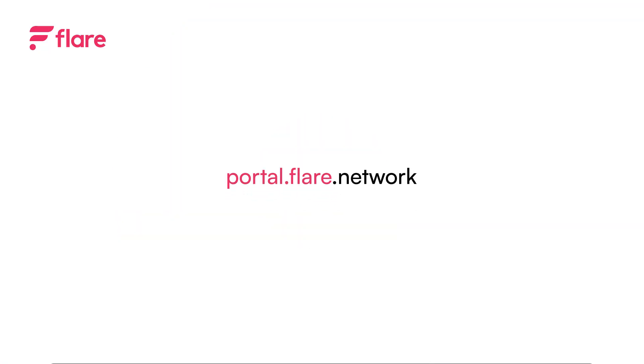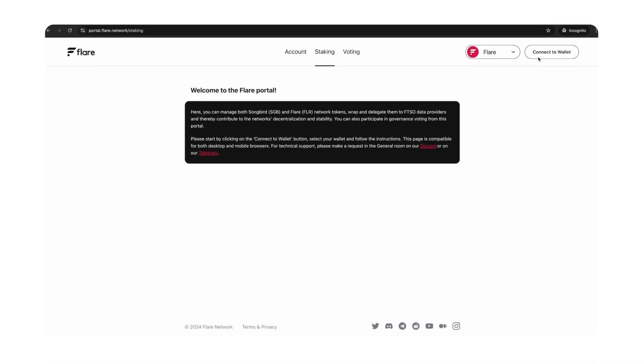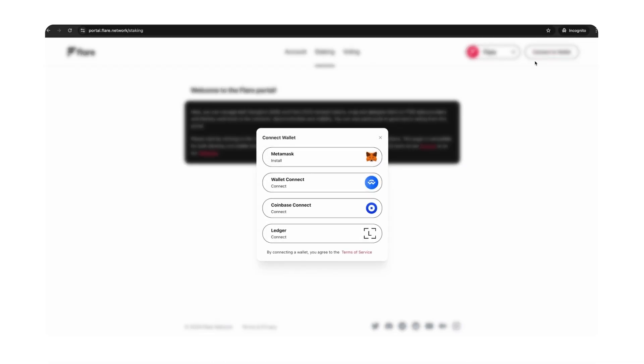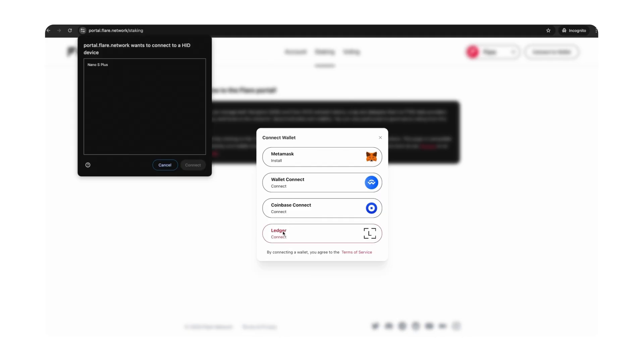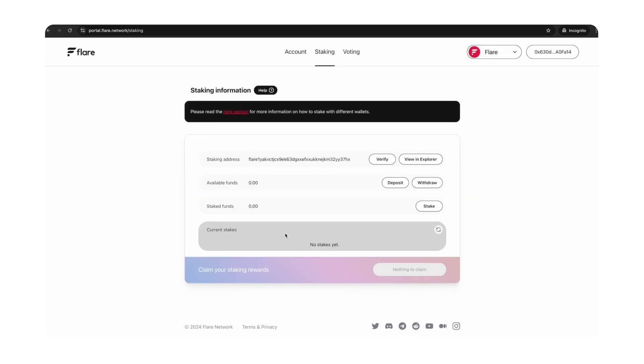Head over to portal.flare.network. On the top right corner of the web page, select Connect to Wallet. Make sure that your Ledger device is already unlocked with the Flare app open. From the list of wallets, select the Ledger option to connect your device. When prompted, click Connect to a HID device. Make sure the right wallet is highlighted on the menu options, then press Connect. Once you've signed the transaction, you've successfully set up the Flare app on your Ledger wallet.